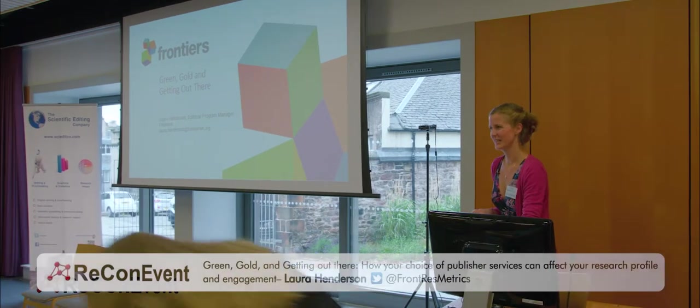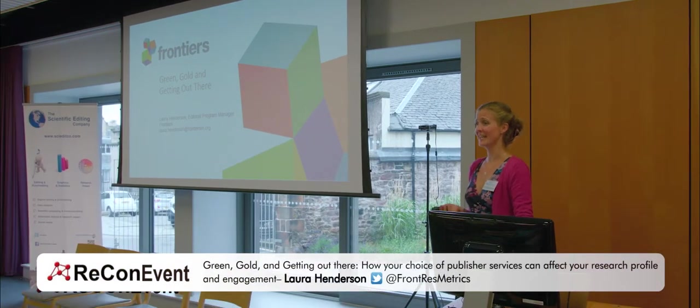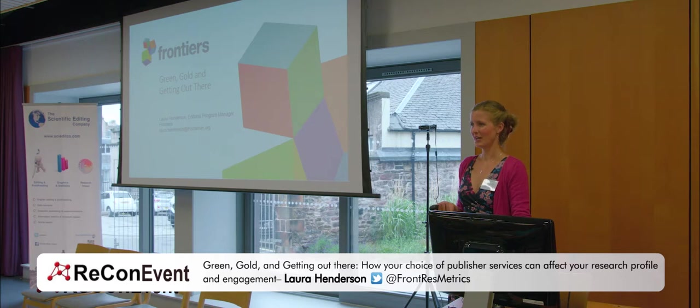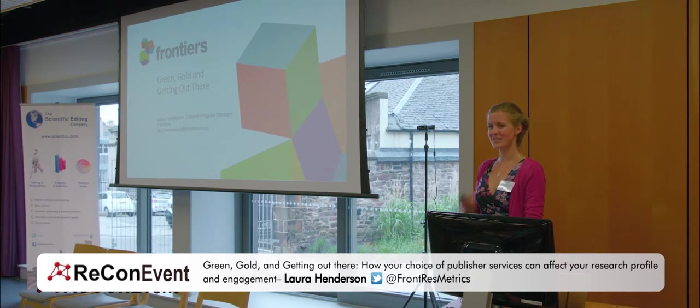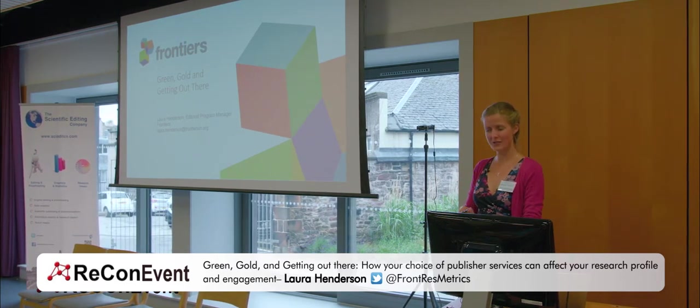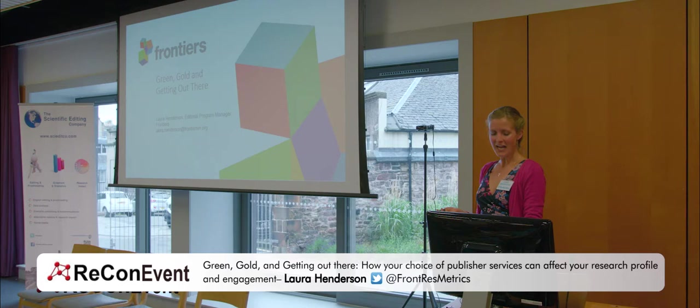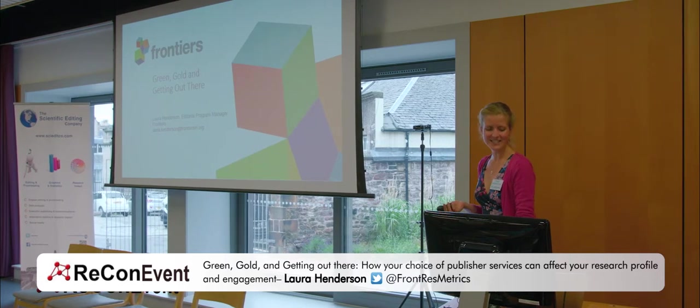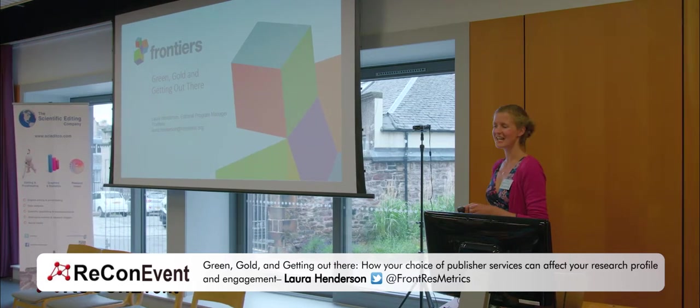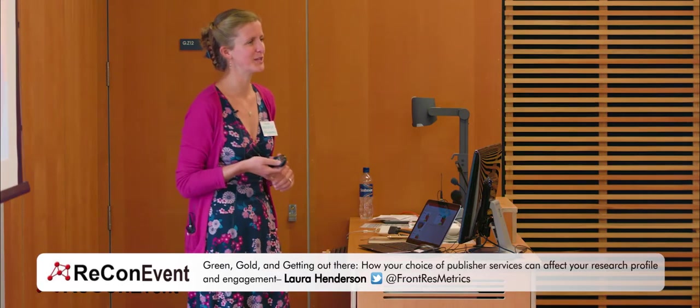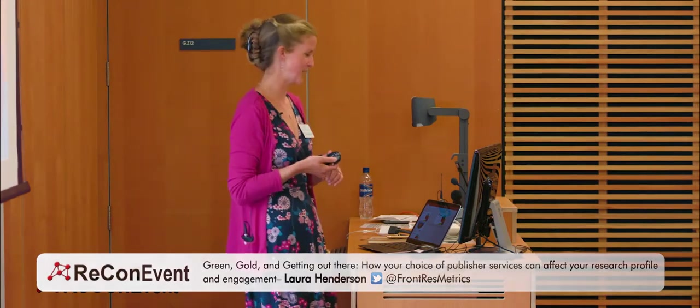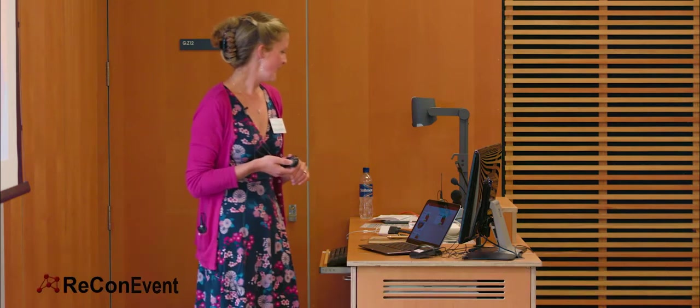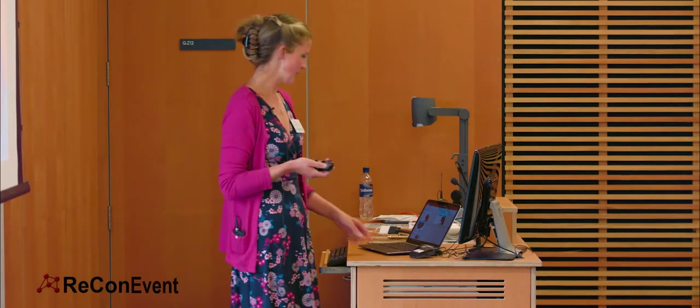Hello. Can everyone hear me okay? Great. So thank you very much for having me here today. As Joe said, my name is Laura Henderson. I'm Editorial Program Manager at Frontiers Publishing House. And today I will be talking about Green, Gold and Getting Out There.